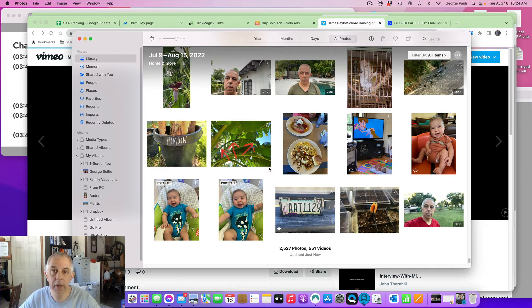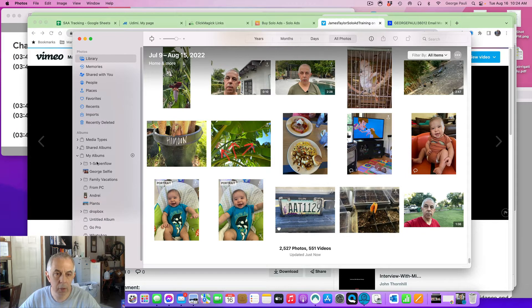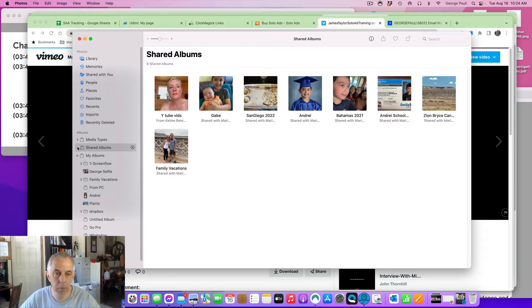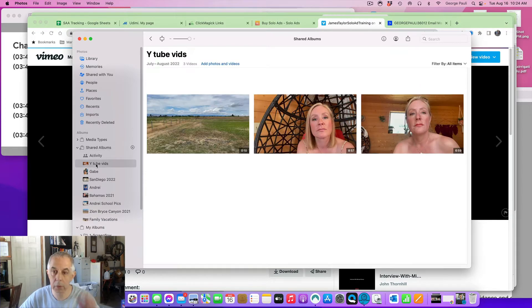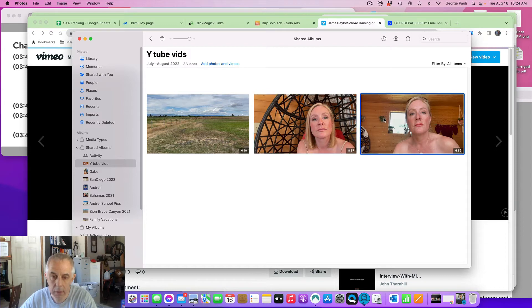Kelly, this is George here, and hope the day makes you good. So this is what I want to show you here. I'm going to go to our shared albums, oops, your YouTube vids here, and I click on this, actually double click.